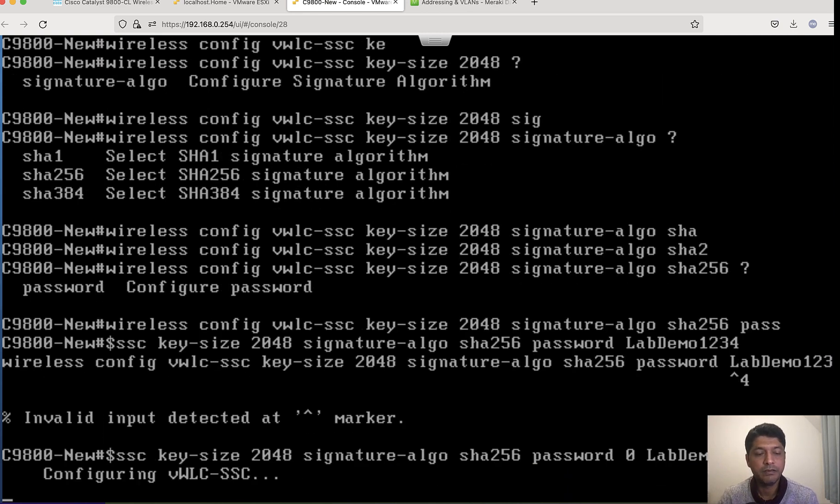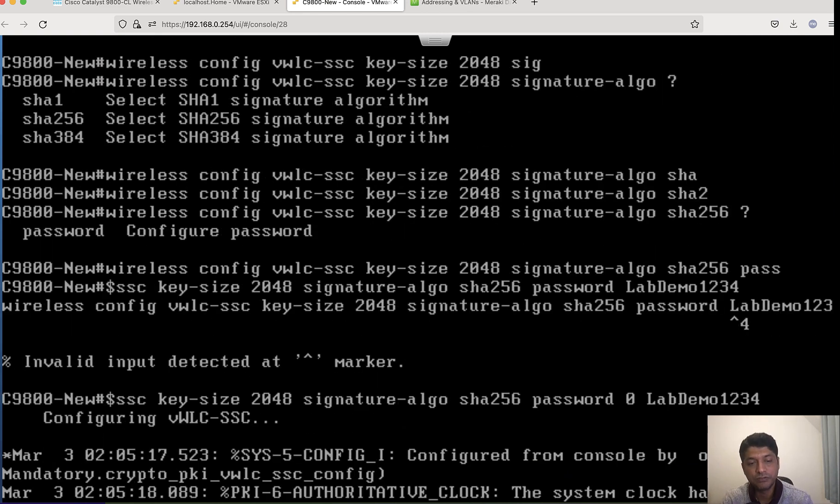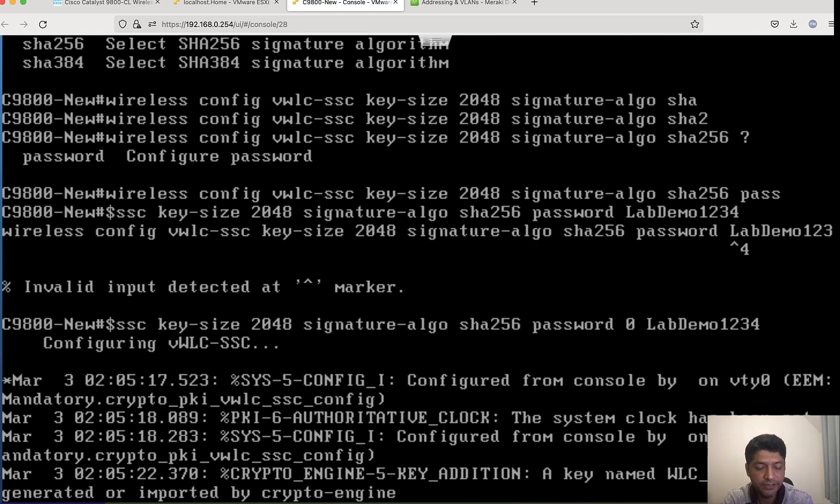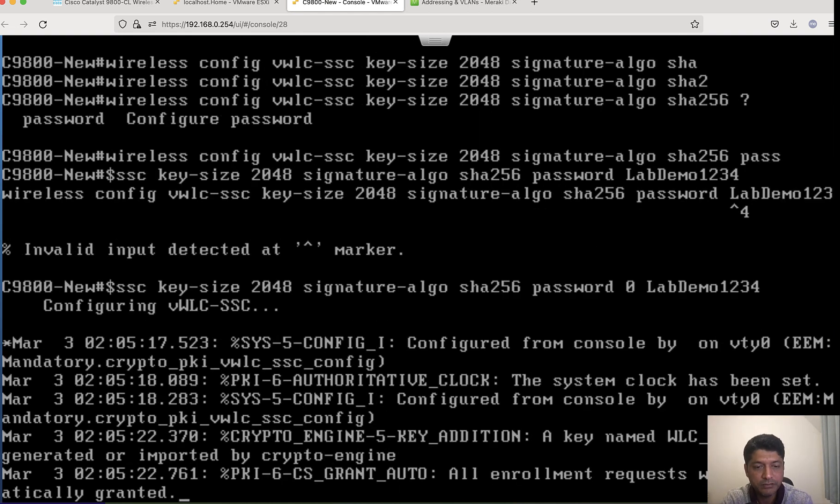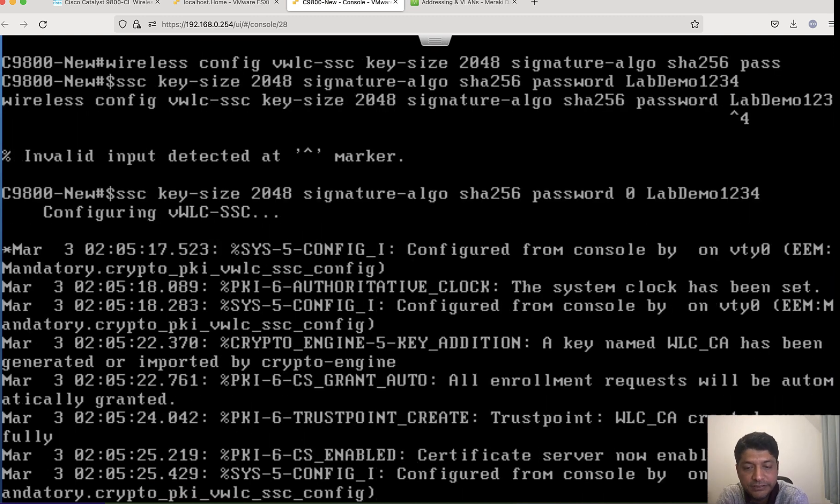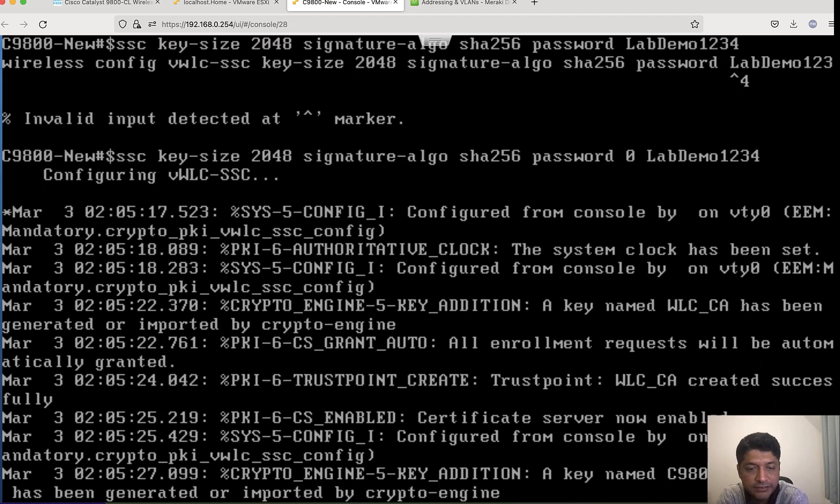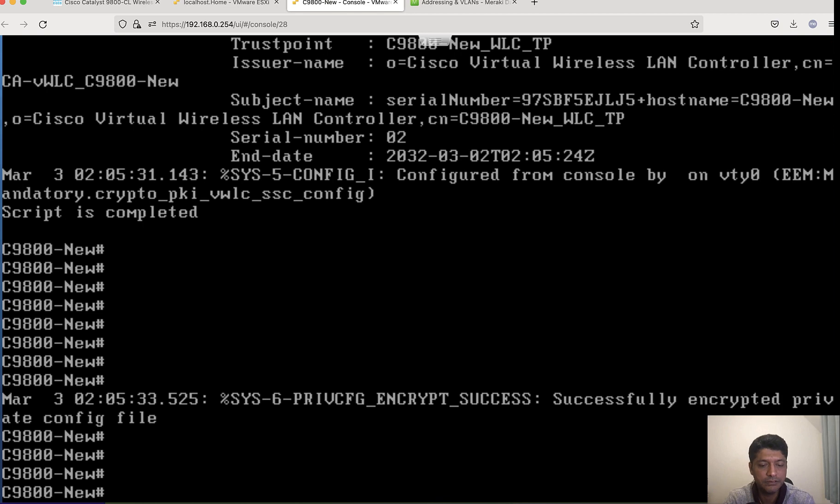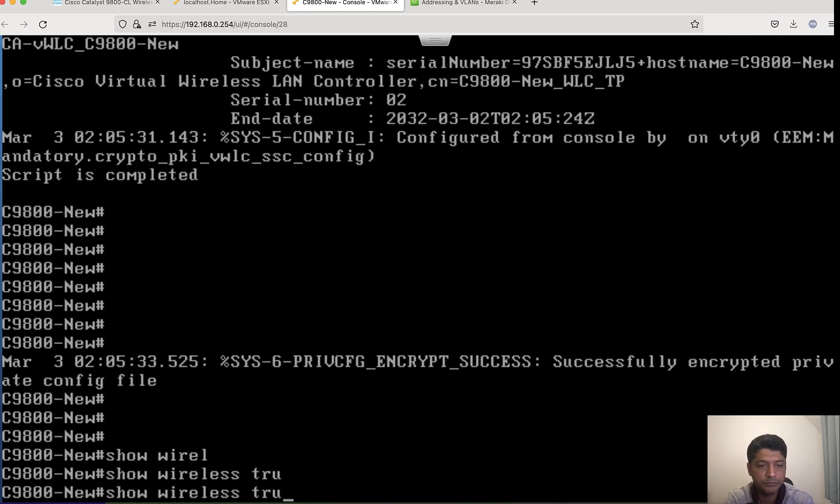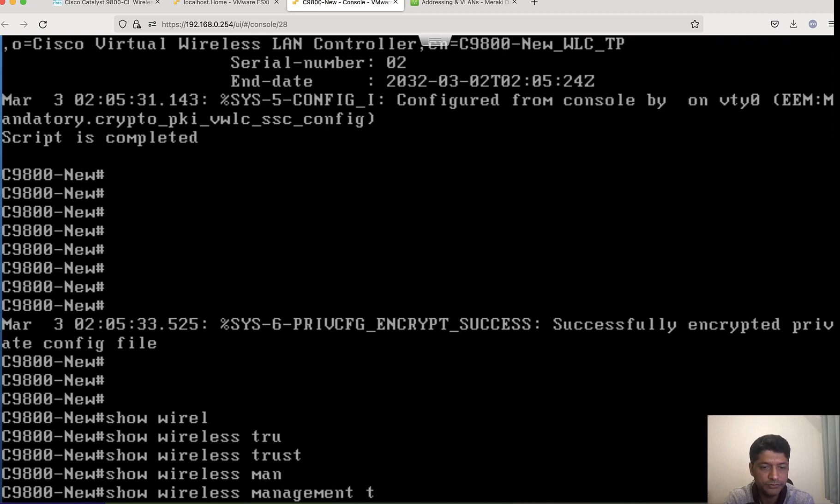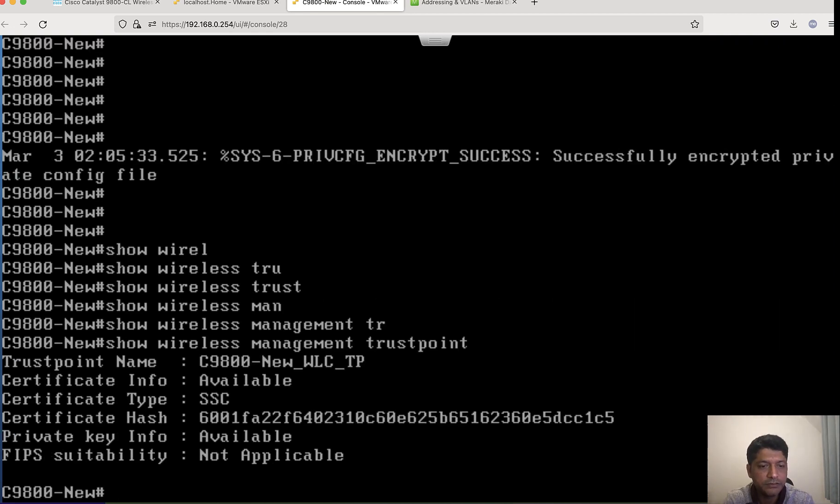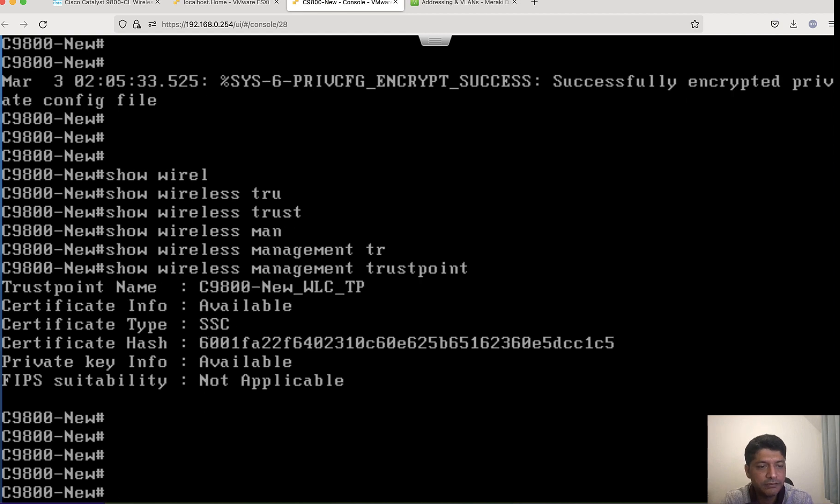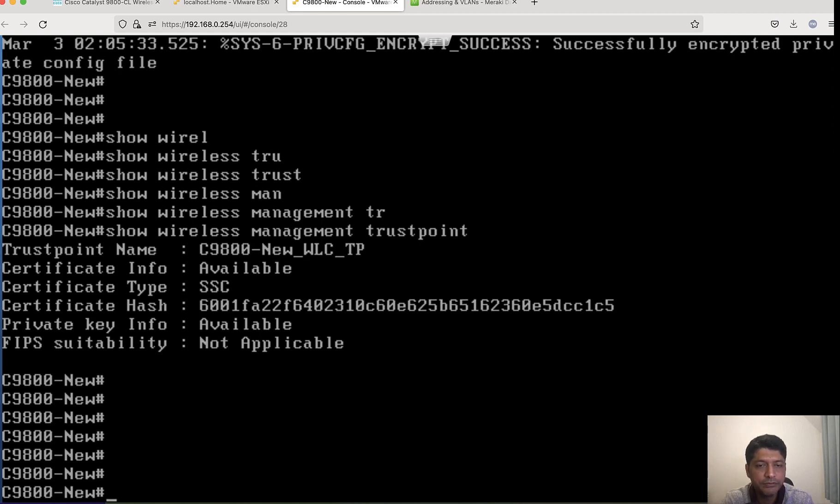It is configuring this certificate. Let it get completed, then we can see if the certificate got installed. Alright. Wireless trustpoint management trustpoint - you can see it is available, self-signed certificate. Looking good here.